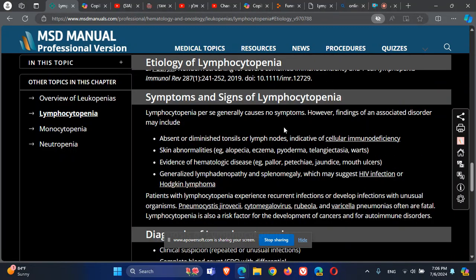Symptoms and signs are based on the etiology. If it's an autoimmune disease, we can have other presentations like lupus, alopecia, eczema, or atopic dermatitis. If the patient has platelet disorders, like in lupus, there can be petechiae.